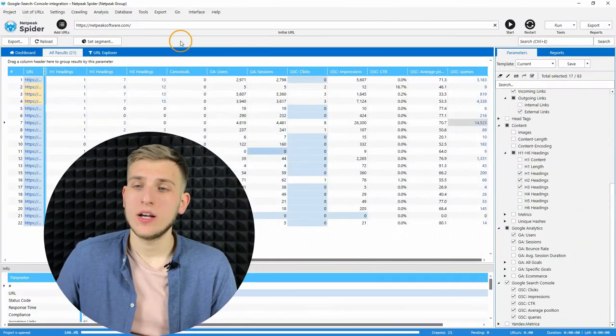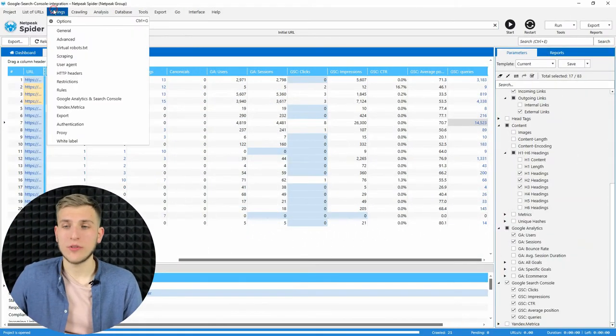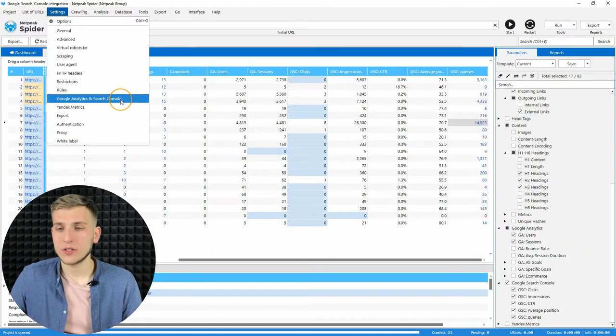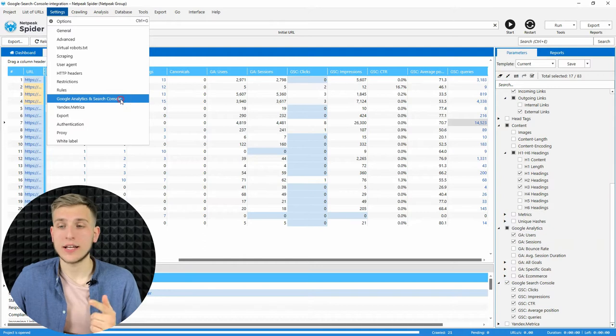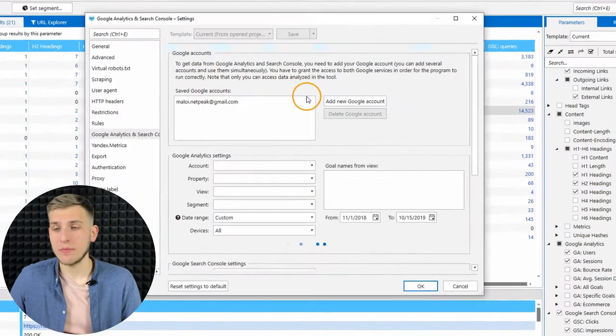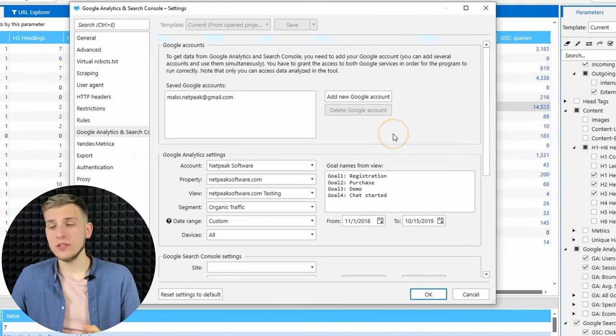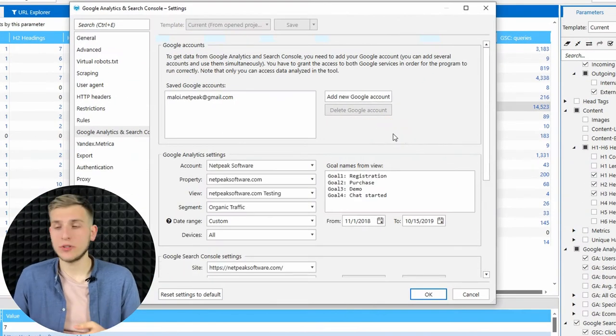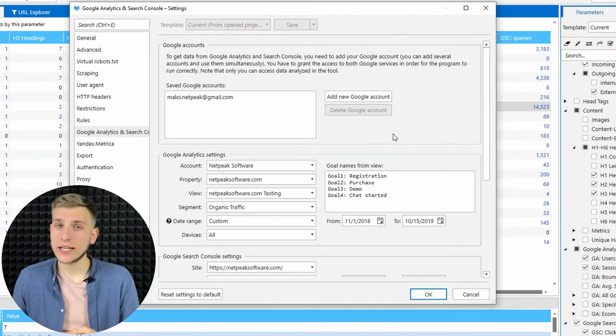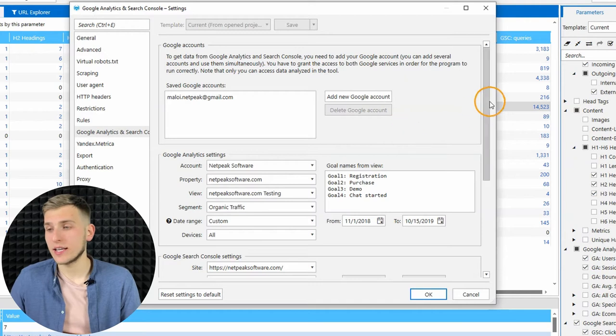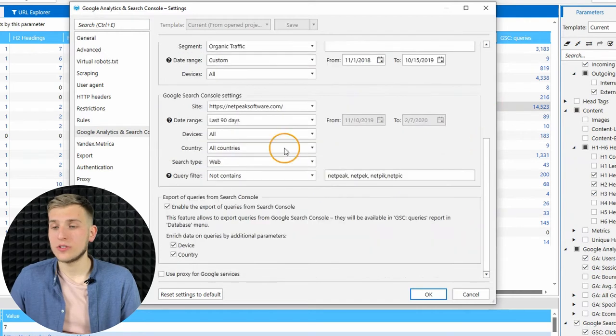Let's start from exporting search queries from Search Console. To do so, go to the Settings, Google Analytics and Search Console tab. Here you will be able to add your Google account that has access to Search Console data.